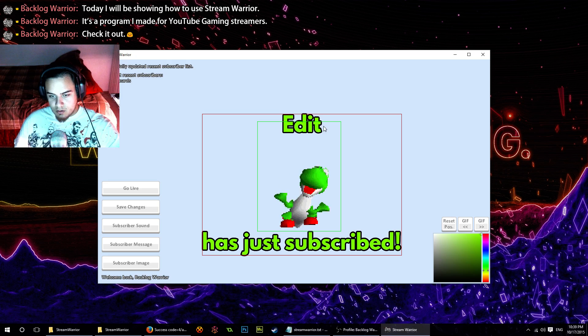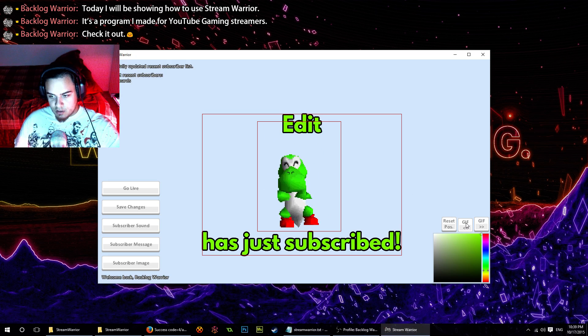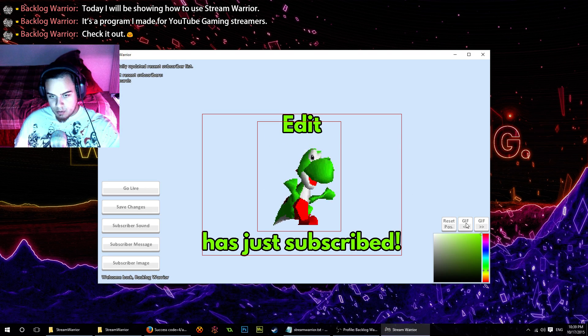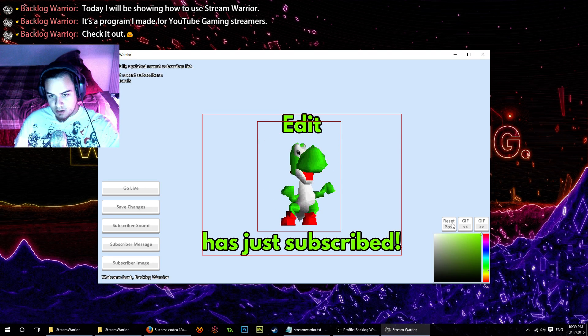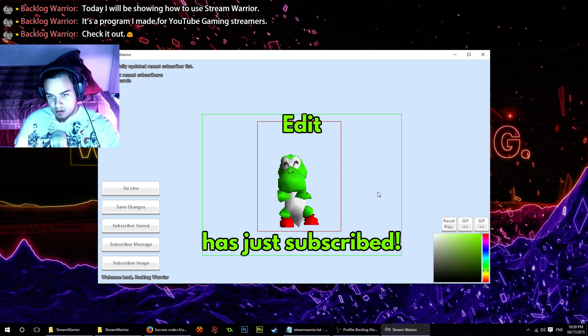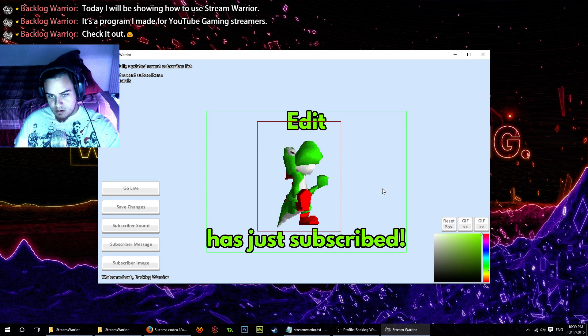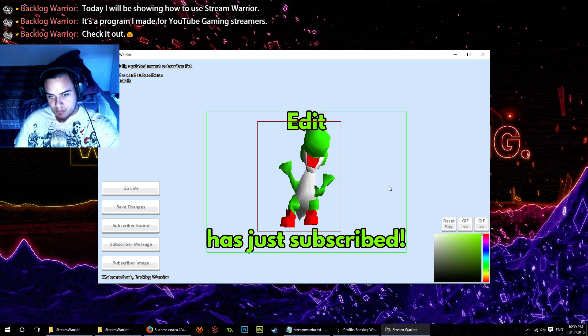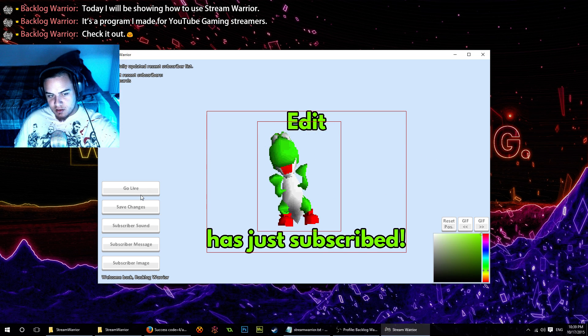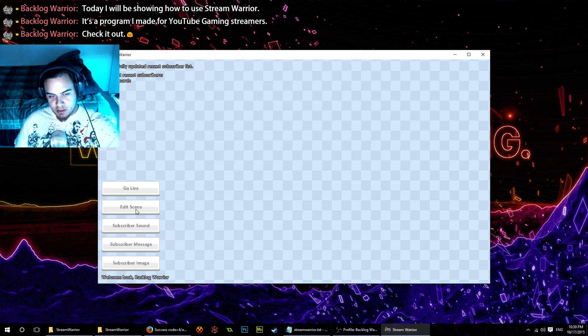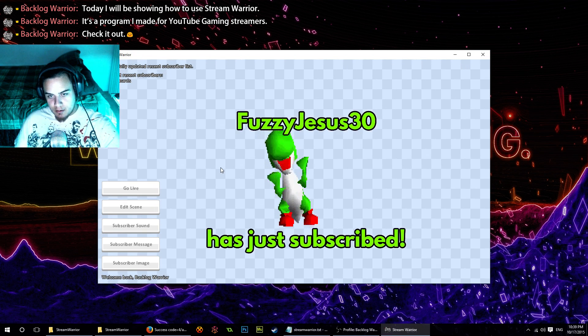Oh, one thing: dancing Yoshi here is going a little fast, so we're going to slow him down a bit with these buttons over here. That's better. That looks good. We'll save our changes. Let's test it again. Looks good.